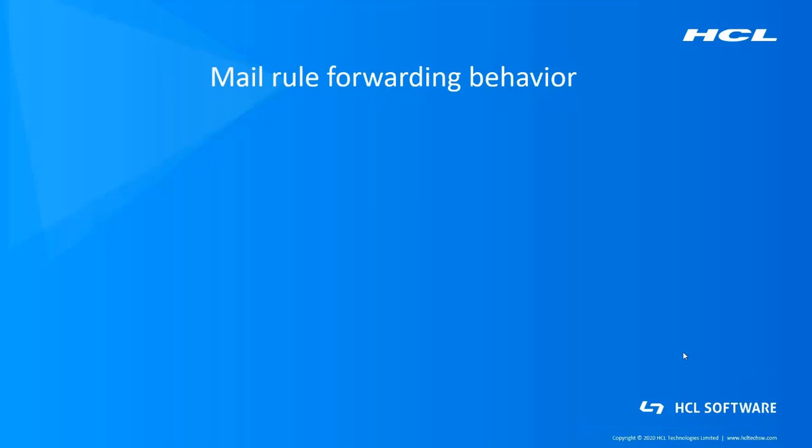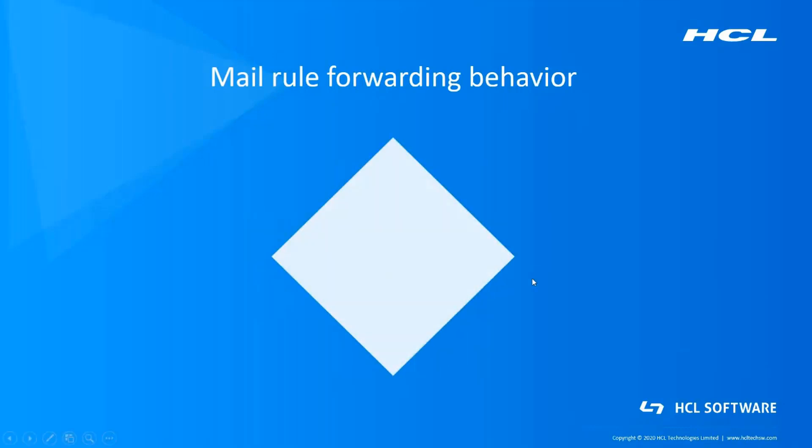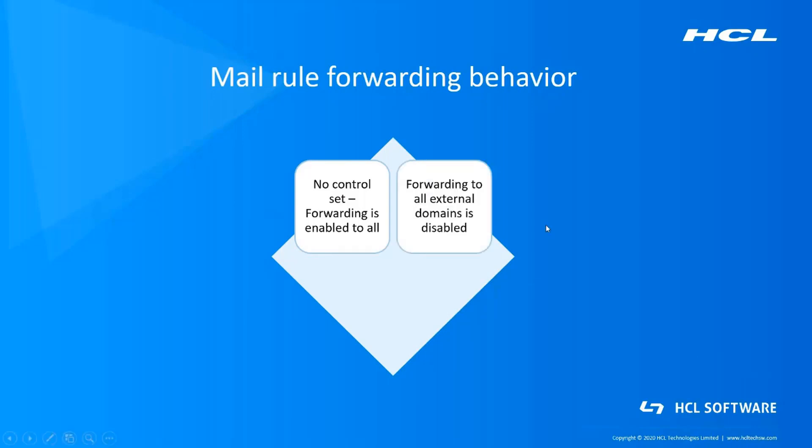Mail rule forwarding can exhibit four different types of behavior. First case is the default behavior where there is no restriction set. Coming to the second case, forwarding to all external domains is completely disabled. It is allowed only to internal domain.